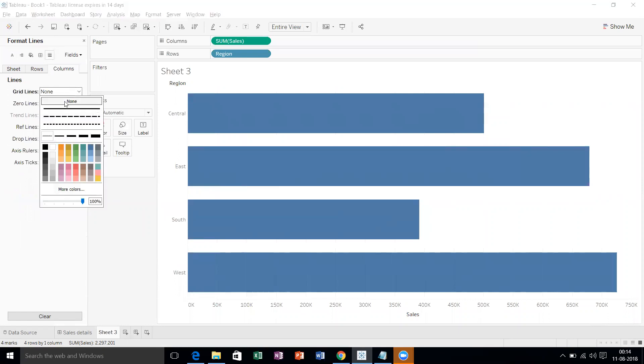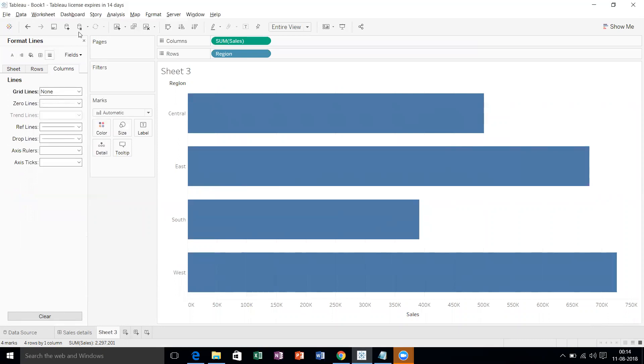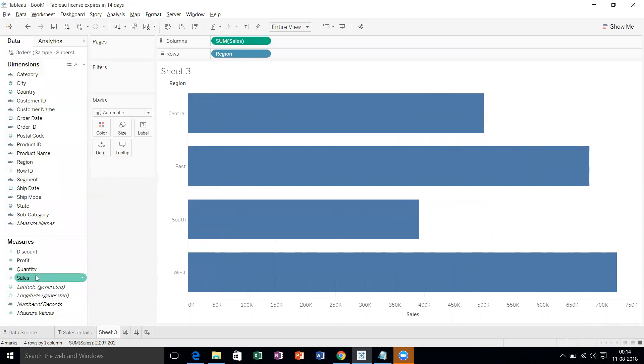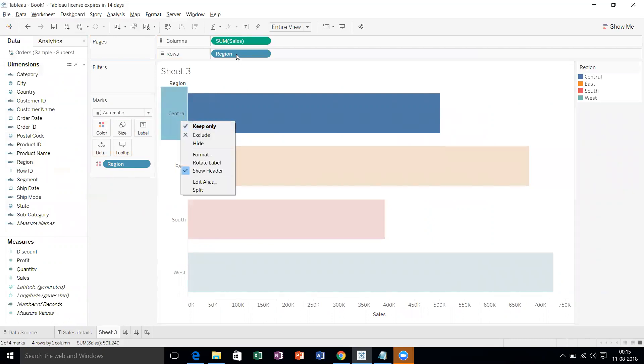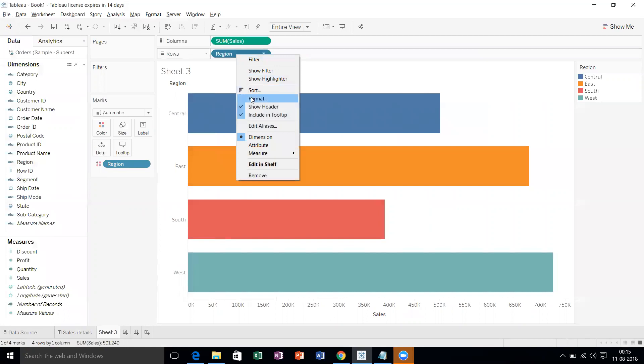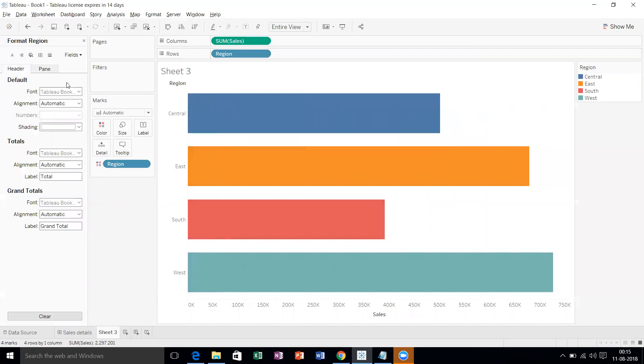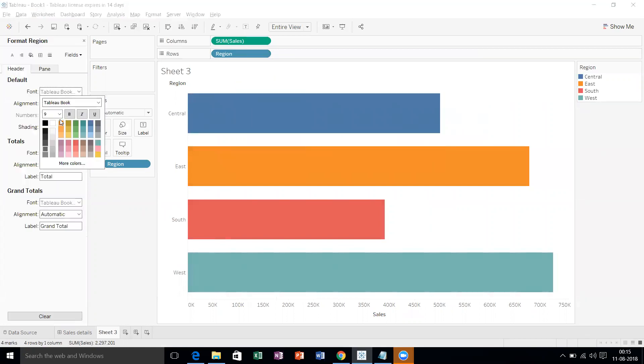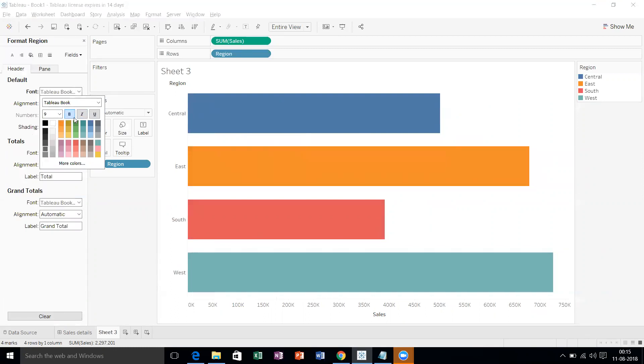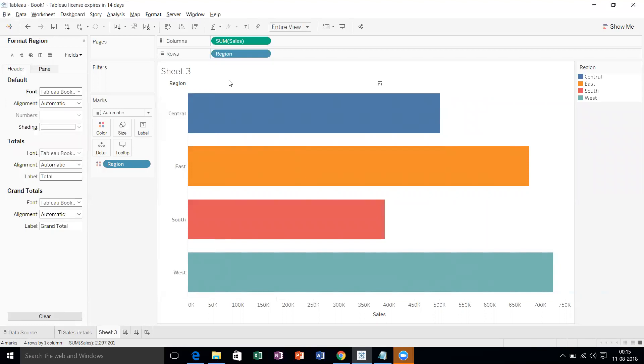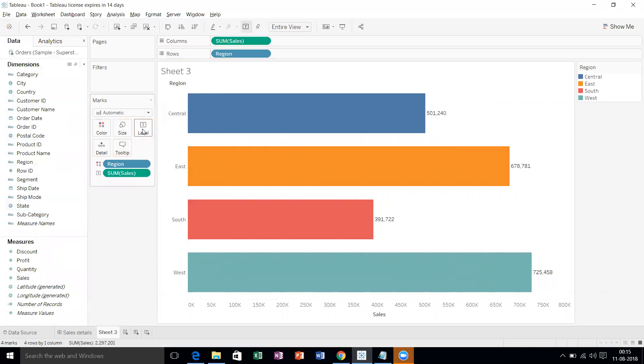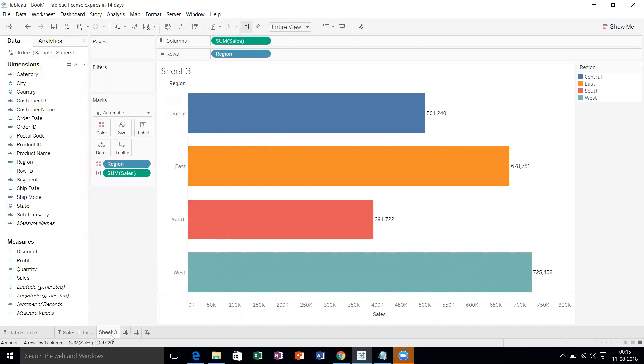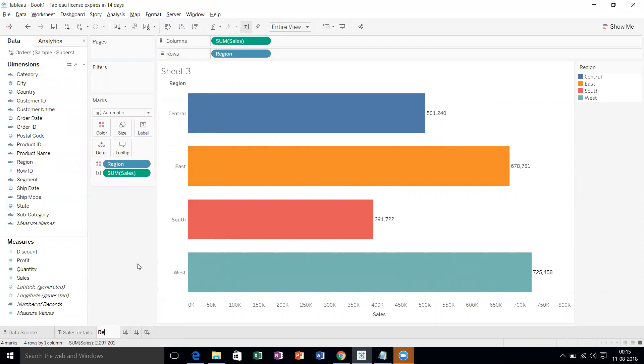Now I'll put the regions in color, and let's format the headers. I'll make it a little more bold. Now let's take the sales into labels. I think this looks fine. Let's name it as Region Sales.